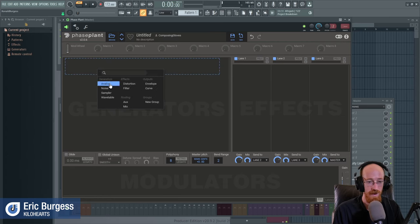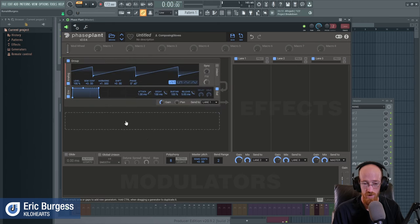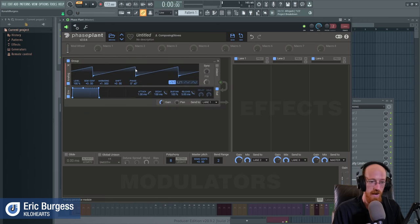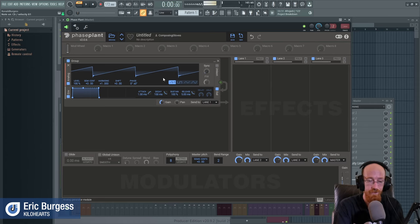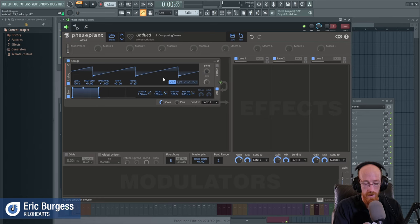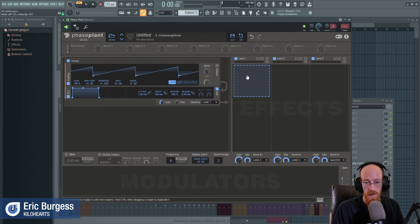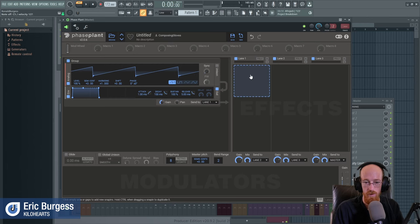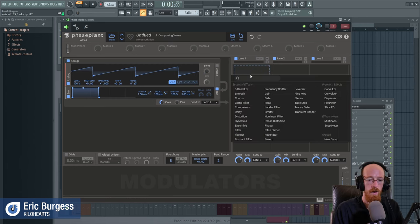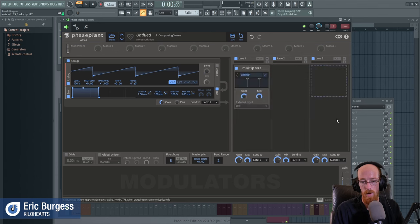We're going to make something right now real quick, but we're going to gloss over everything. Here we have a sawtooth waveform — very cool, just a standard waveform, not super exciting by itself. Let's say we don't know very much about effect processing and we just want to do something interesting.